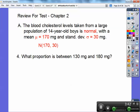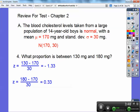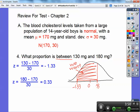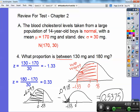What proportion is between 130 and 180? I've got to calculate two z-scores. There's a picture of that: negative 1.33 is on the left side, 0.33 is on the right side — we want the area between them. When I look up 0.33, I get 0.6293. When I look up negative 1.33, I get 0.0918. Subtracting these two numbers gives 0.5375. That's the proportion between those values. If they said percent I'd move the decimal, but they say proportion, so that's the answer.